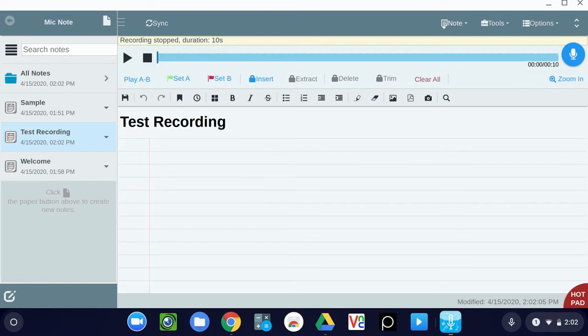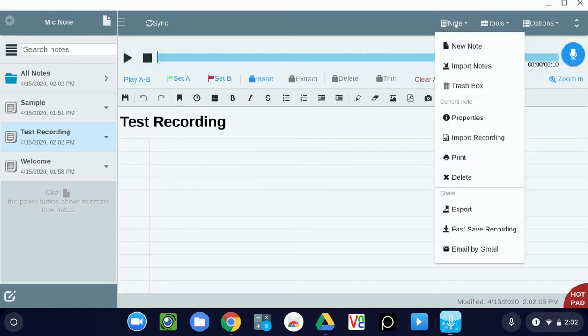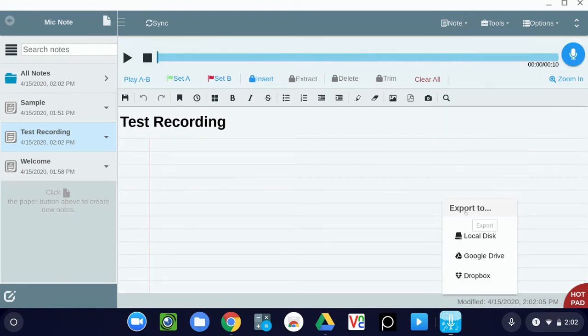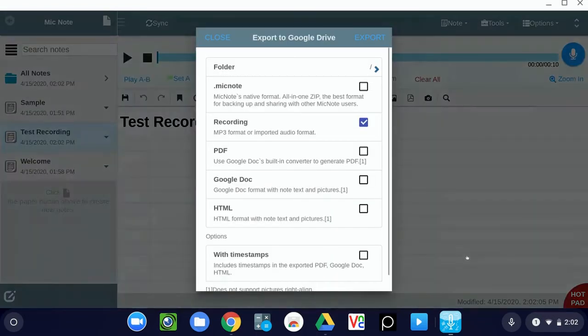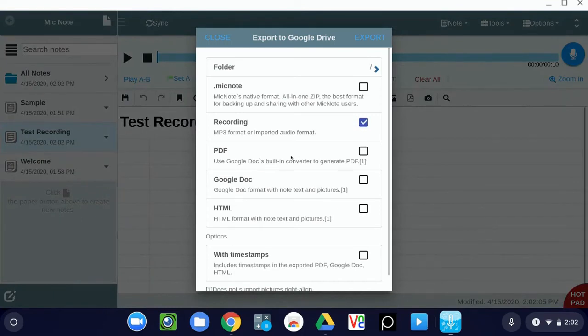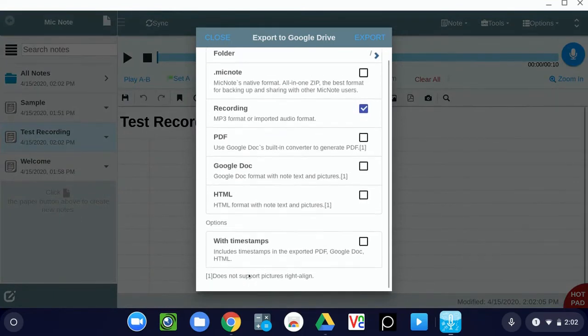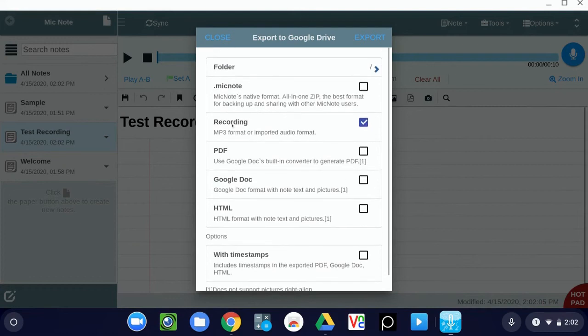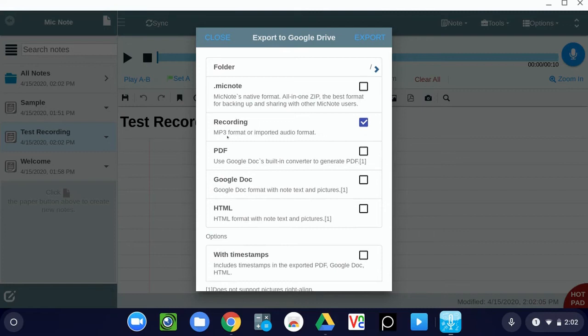Now that you have a recording captured, go ahead and click the Note menu at the top and choose Export. From here, you'll be asked where you want to save it. I suggest saving to Google Drive. When you do this, you're going to want to uncheck all of these options except for the recording option. This is what's telling it to save as an mp3 audio file. And then click Export.